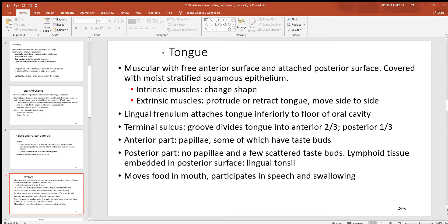The tongue is skeletal muscle — you know this because you can control it with conscious thought. There are two groups: intrinsic muscles inside the tongue that change its shape, and extrinsic muscles outside it that move it around. The surface has a stratified squamous epithelial layer. A sulcus (groove) runs about two-thirds of the way back on the front part, where papillae are found. Lingual tonsils are located at the rear. The tongue moves food between teeth during chewing and is also used in speech and swallowing.